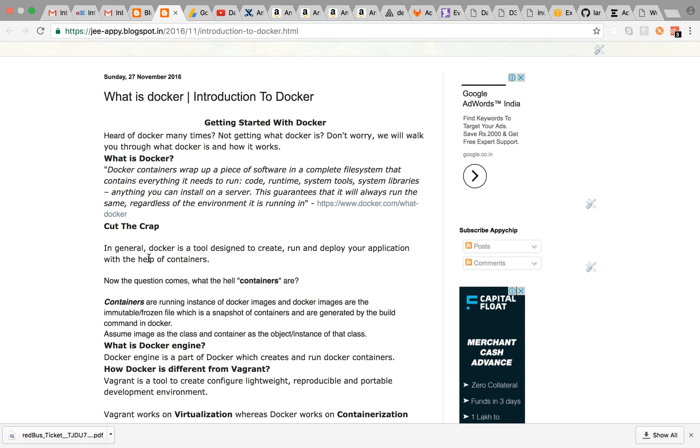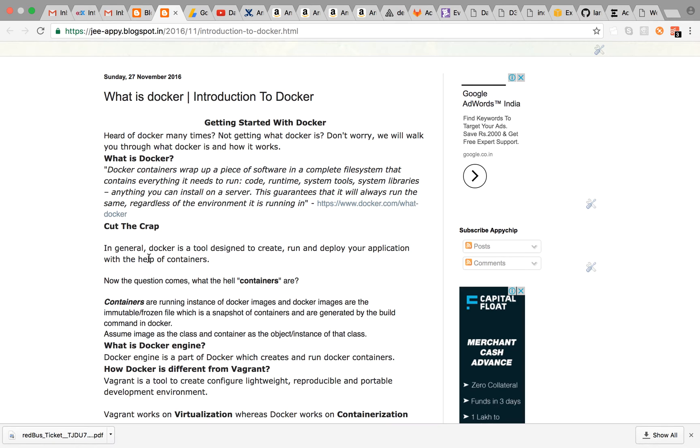Now you must be thinking what are containers? Containers are the running instance of Docker images. And now what is Docker image? Docker images are the immutable frozen file which is a snapshot of containers and are generated by the build command in Docker.